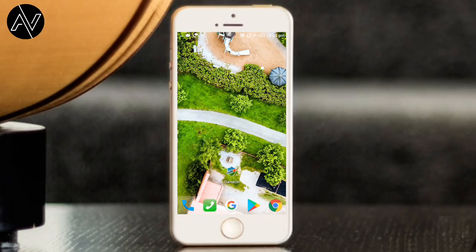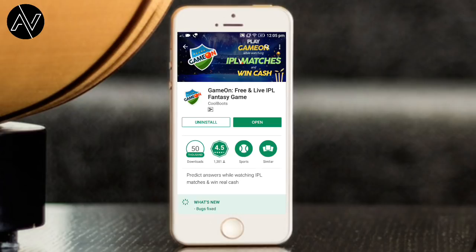In this IPL time, you can use a lot of cash-earning applications. You can use the Play Store as well, or use the Game Ones. In this video, you can use the link to download the app.